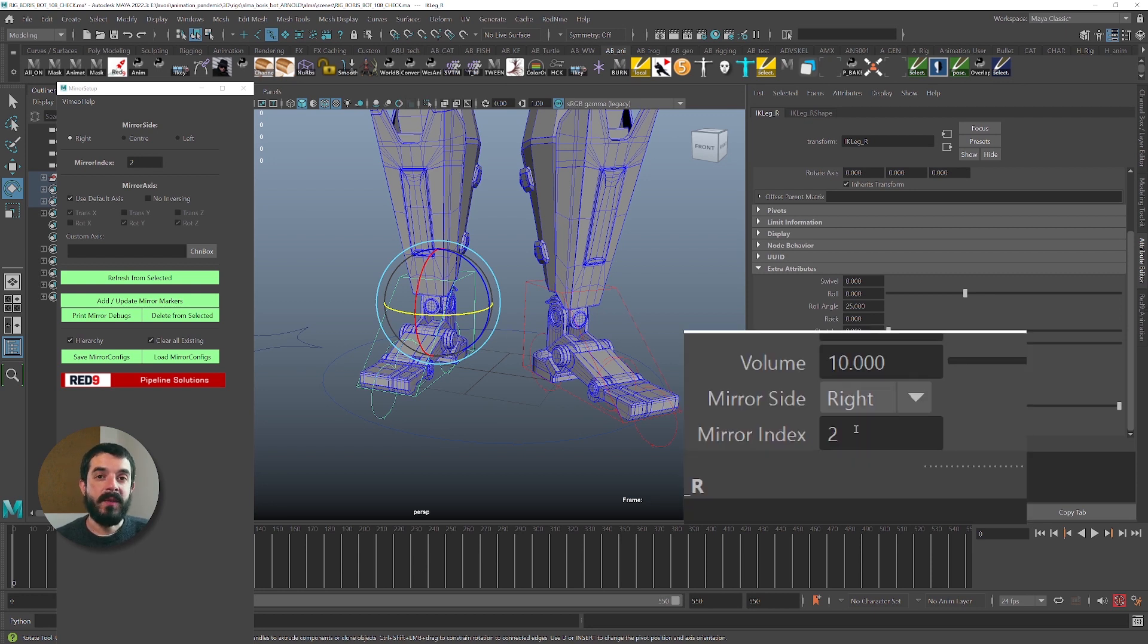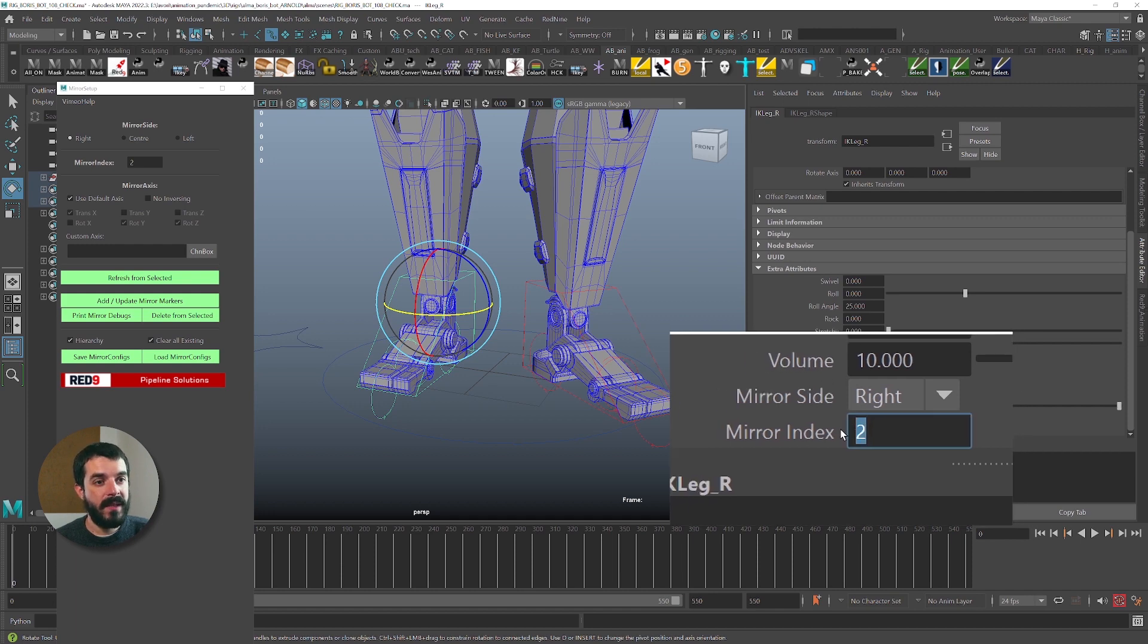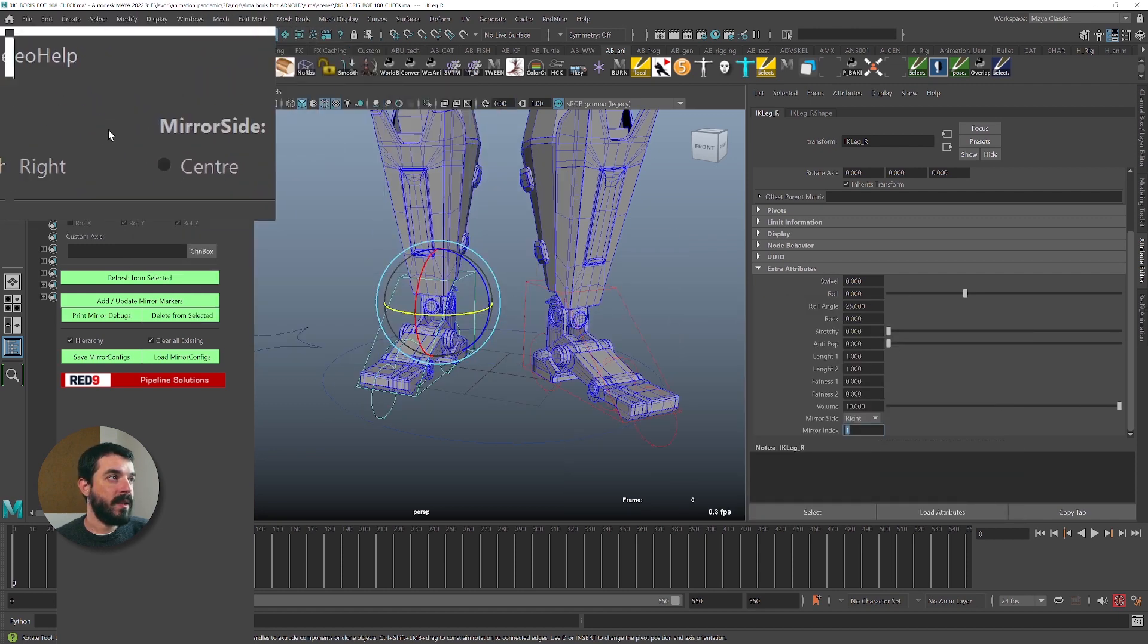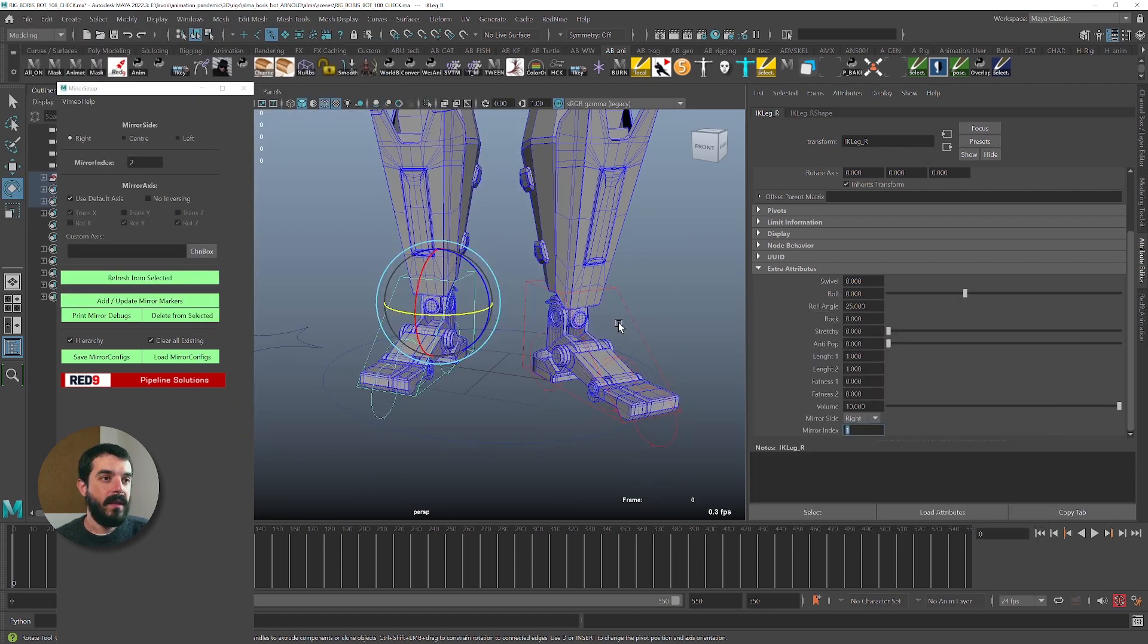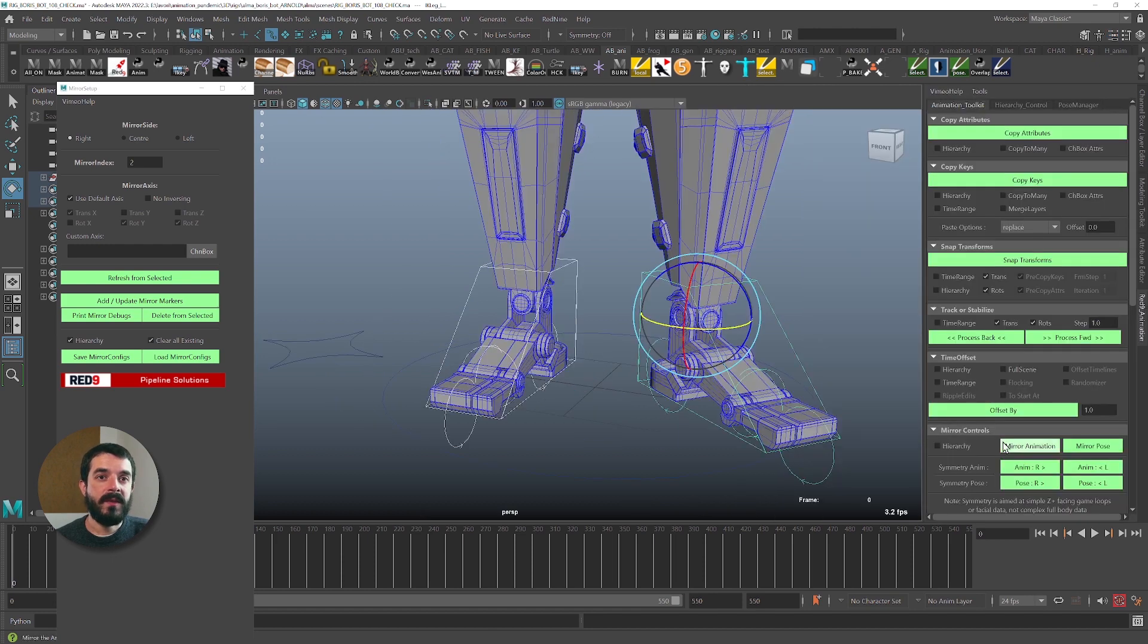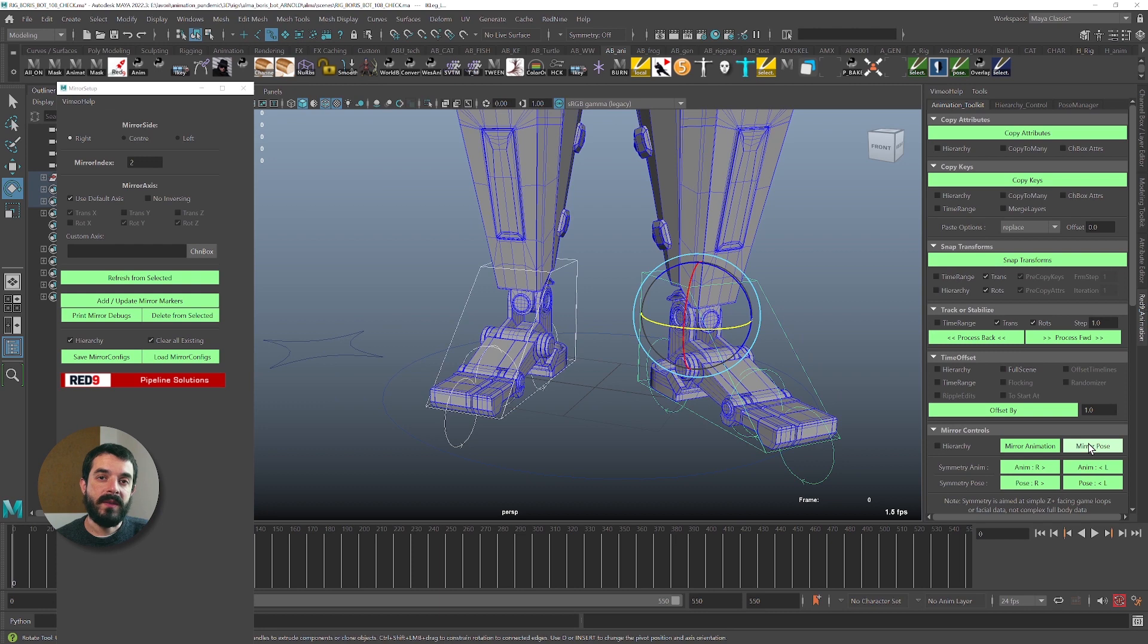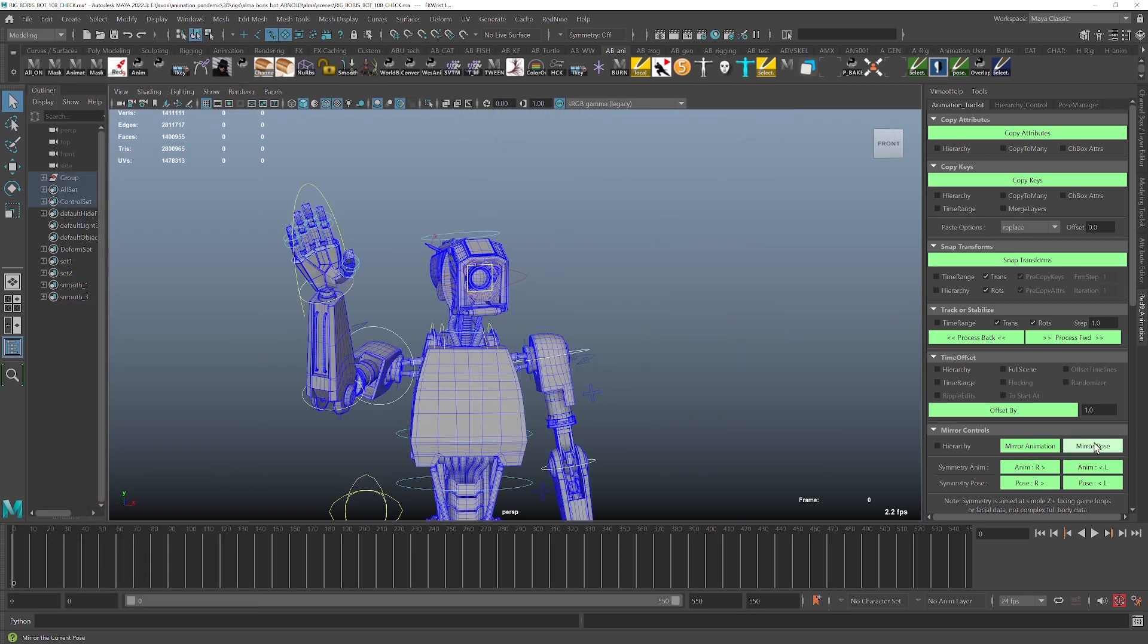And that's why the mirroring does not work, because twin controls must have twin indexes, so the same index. So I'm going to change the index in here. You don't really need to use the mirror setup to change an index. You can do it from the attribute editor. And now with the new matching mirror index, I am going to click on mirror pose and I get my pose mirrored. And really, these are the most common issues you find while mirroring poses or animation via Red9 Studio Pack.